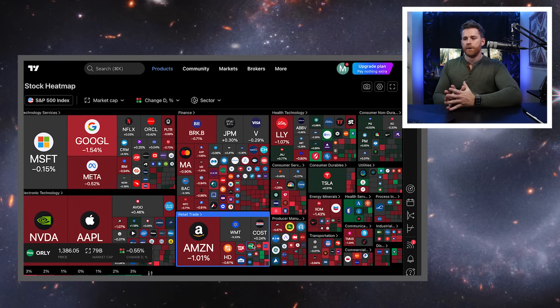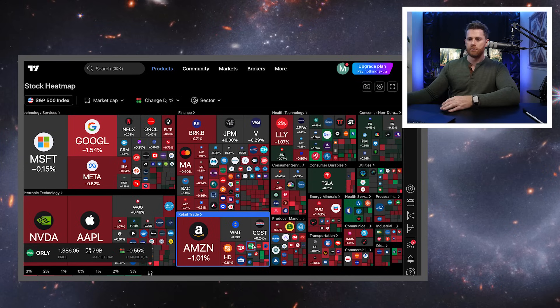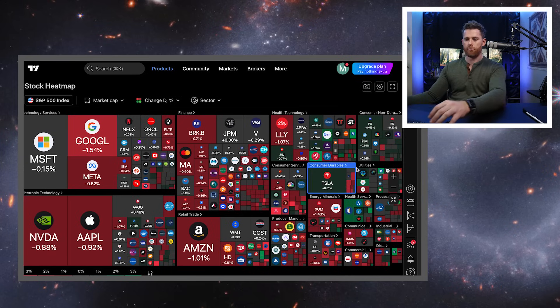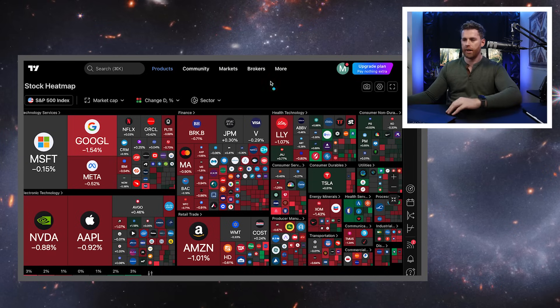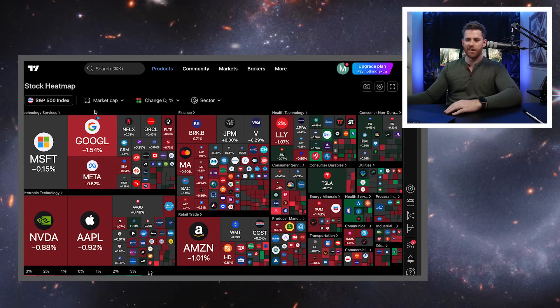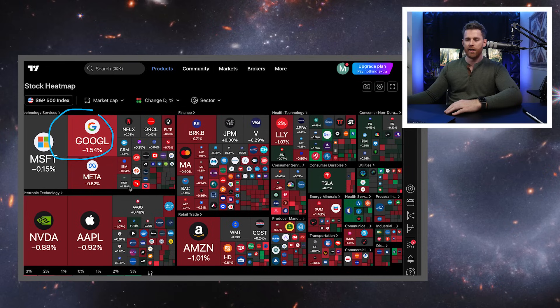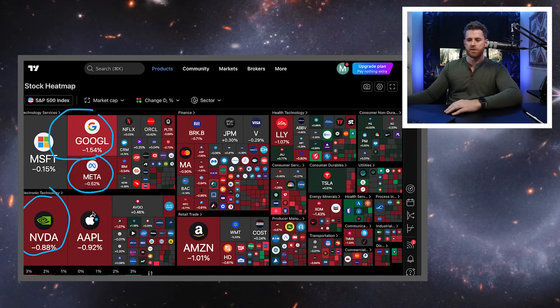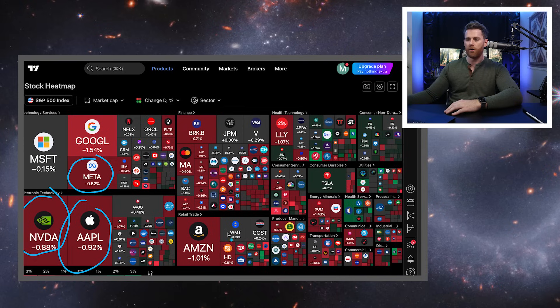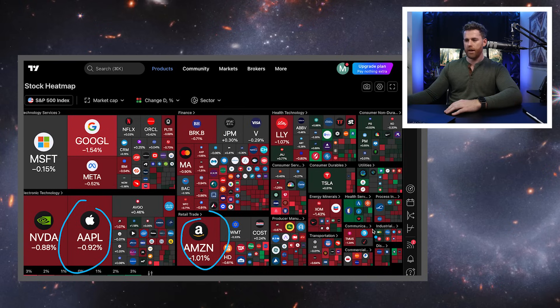And I'm just pulling up now the stock heat map. So today was pretty gross. Not like anything really to write home about. This is one of those days where there's just pullback across the market. We see all of big tech had a pullback today.